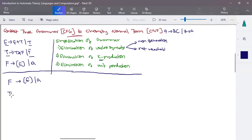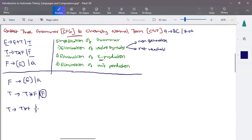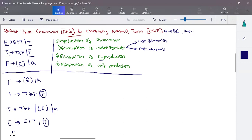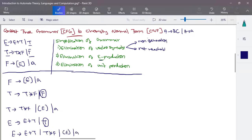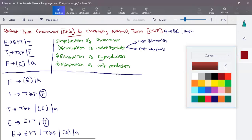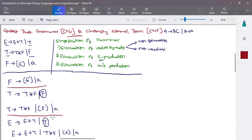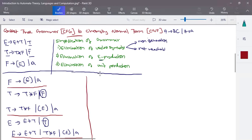First, write the production for F: F tends to (e) and 'a', so there is no unit production there. For T: T tends to T*F and F, where F is a unit production, so instead of F we replace it with F's productions, which are (e) or 'a'. For E: E tends to E+T and T, where T is a unit production, so instead of T write T's productions. You get E tends to E+T or T*F, (e), and 'a'. These are the final productions after eliminating unit productions.